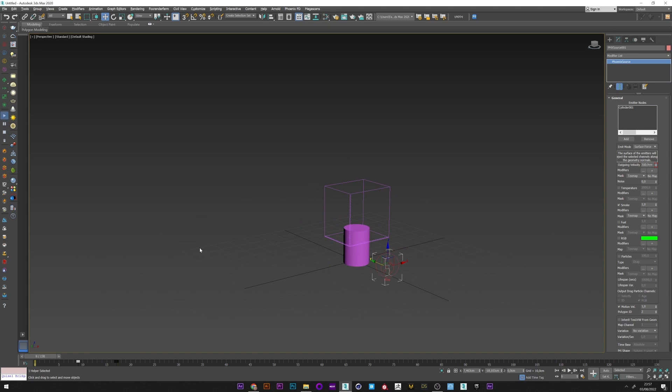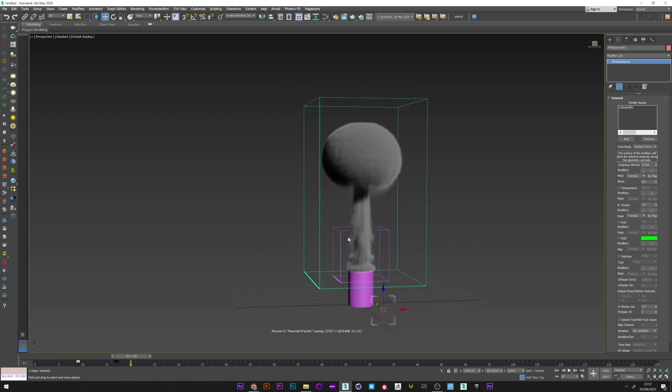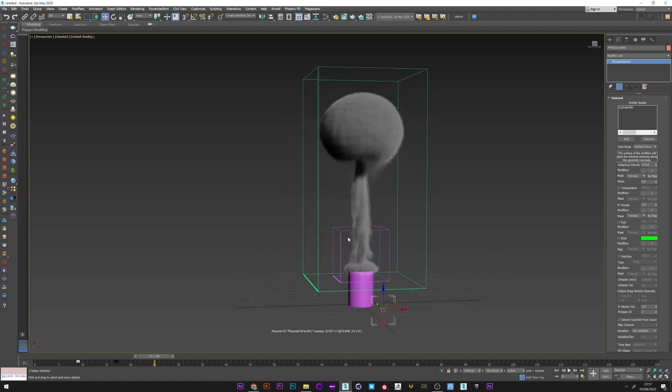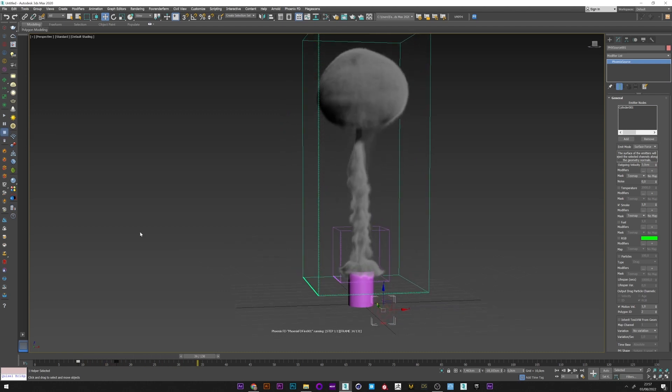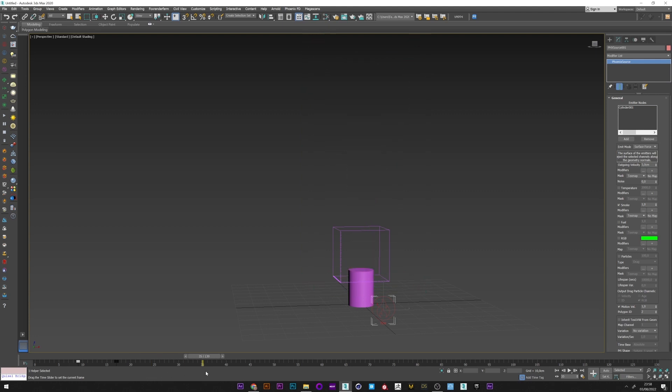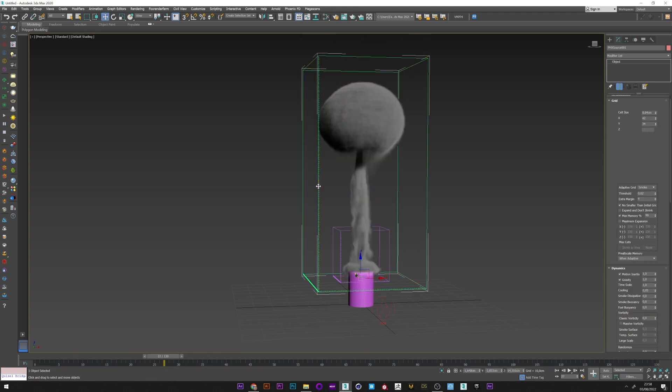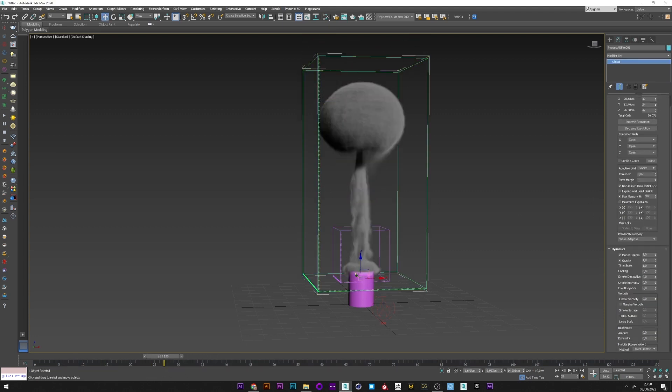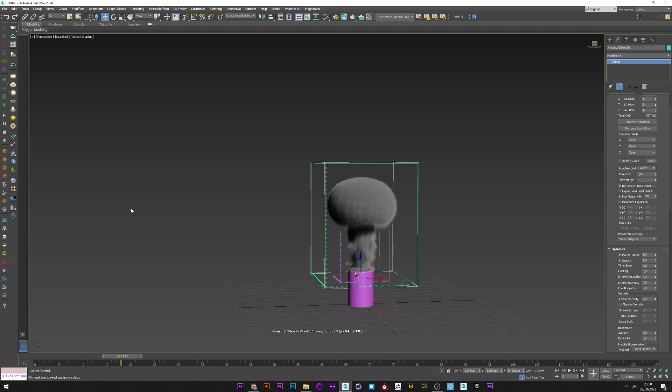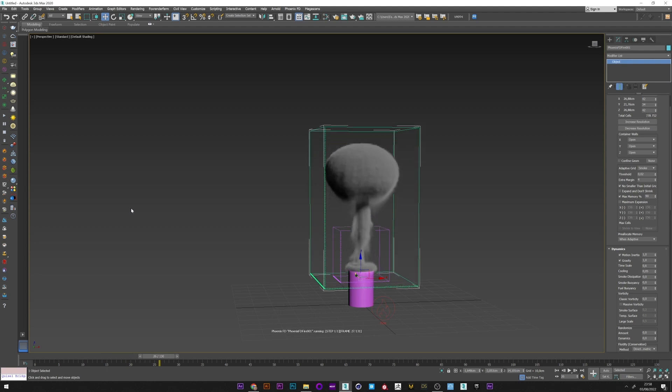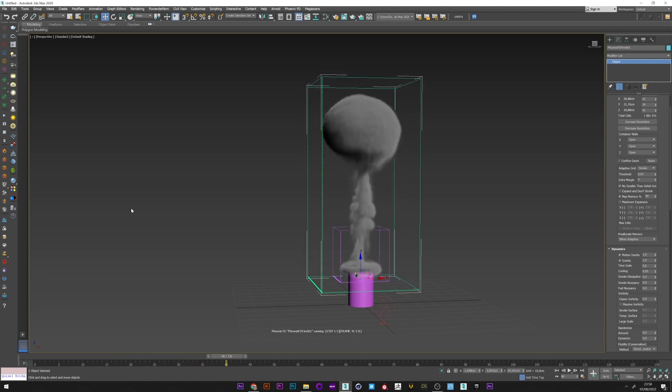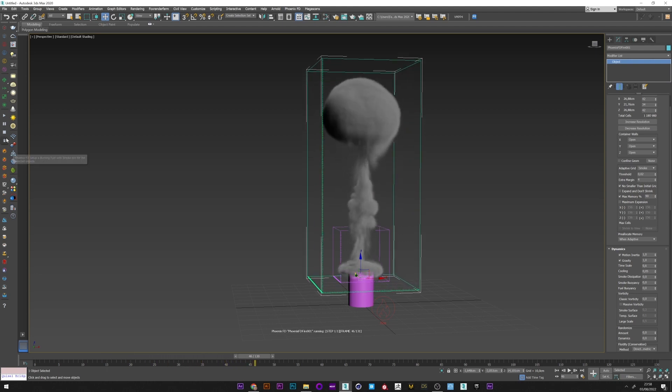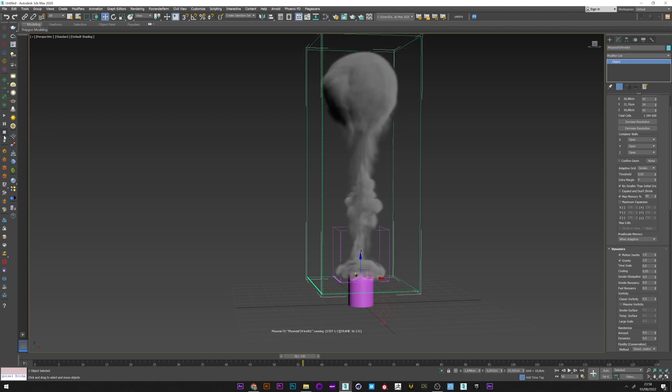I can run the simulation now and we see that we have a nice puffy smoke, but we'll try to improve all that. I will first reduce the time scale to have a slower rise. It's already much better.